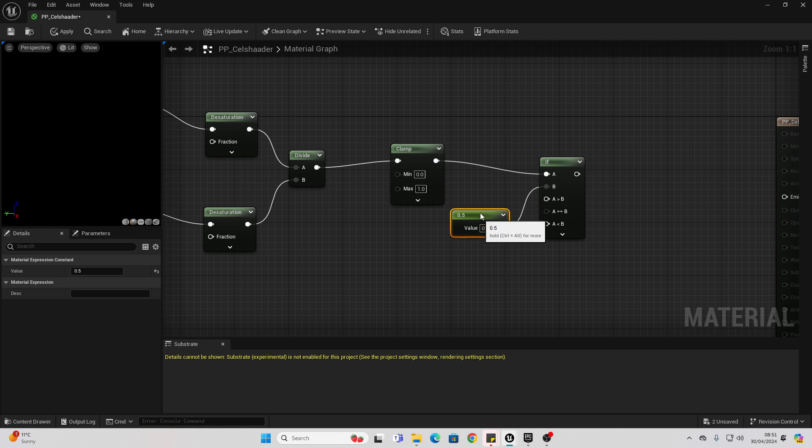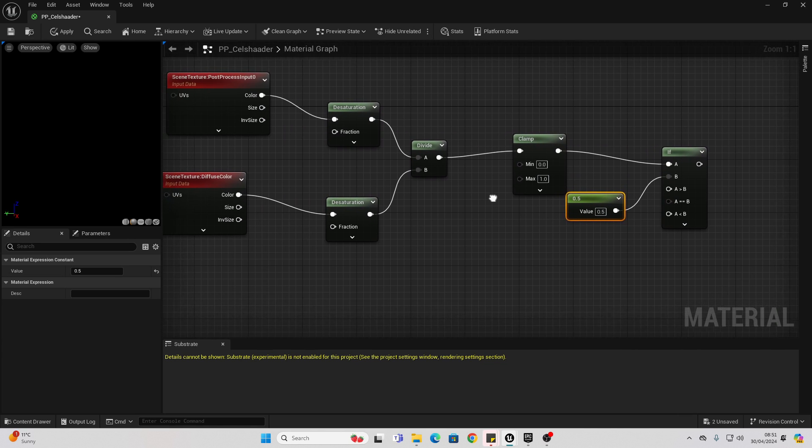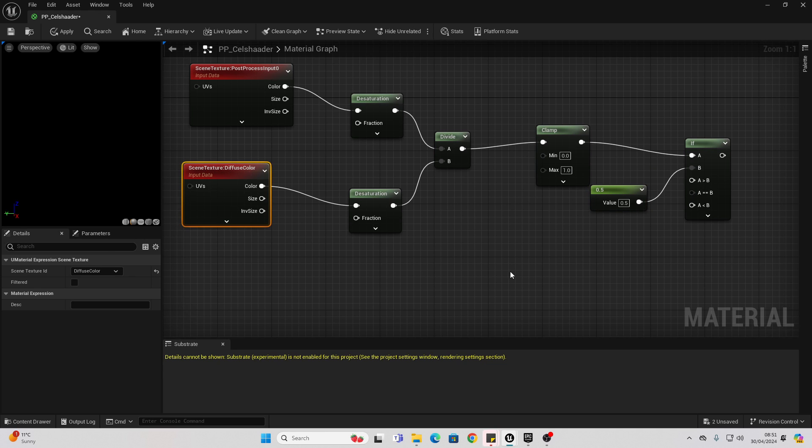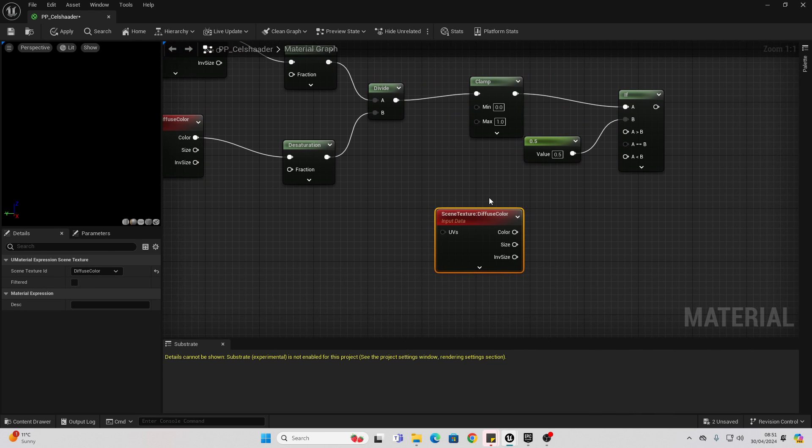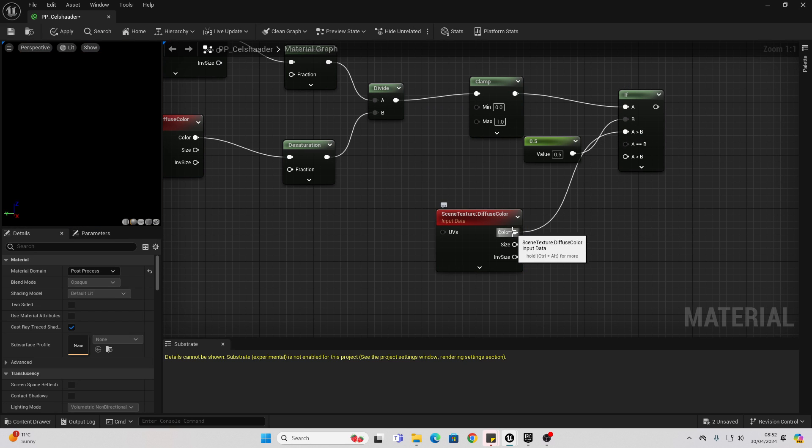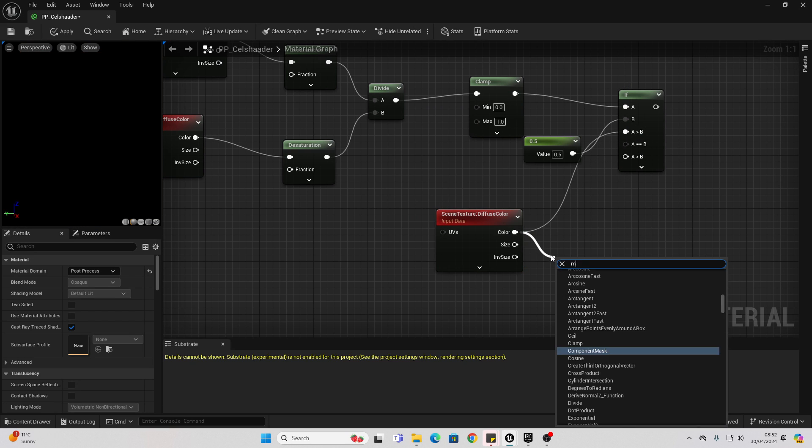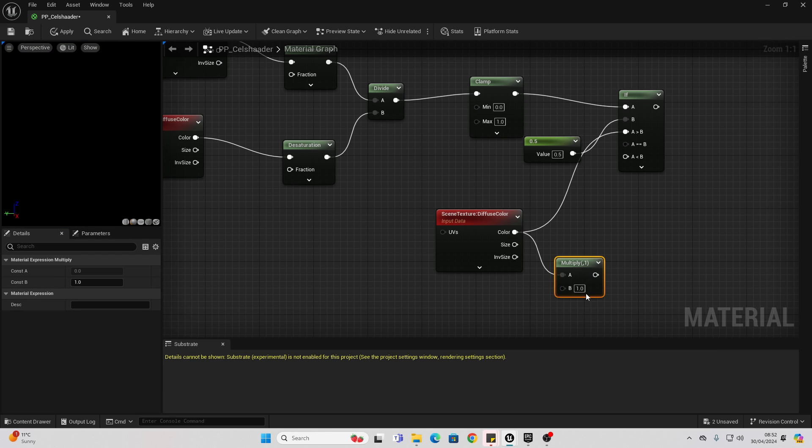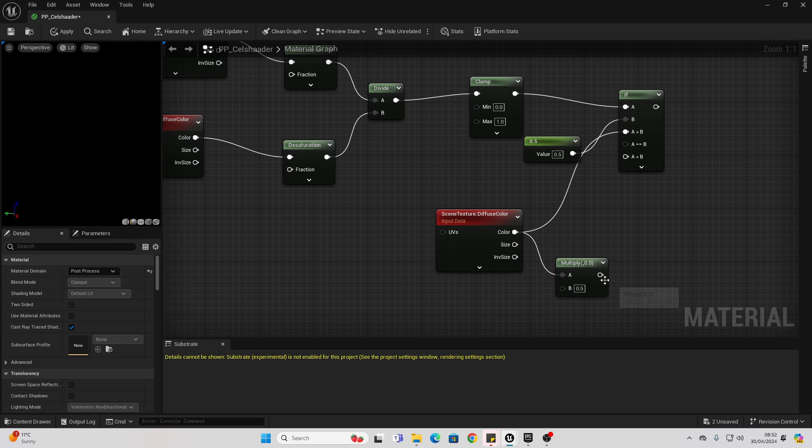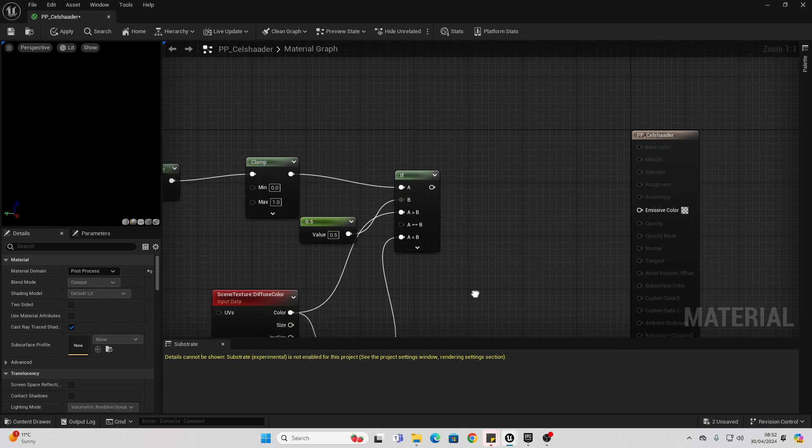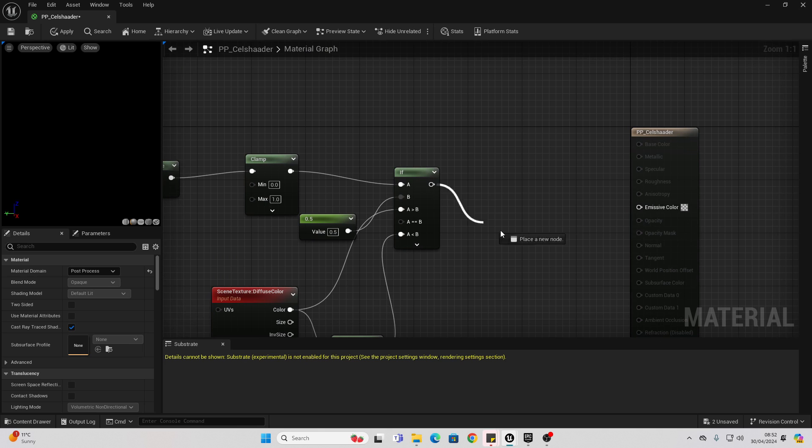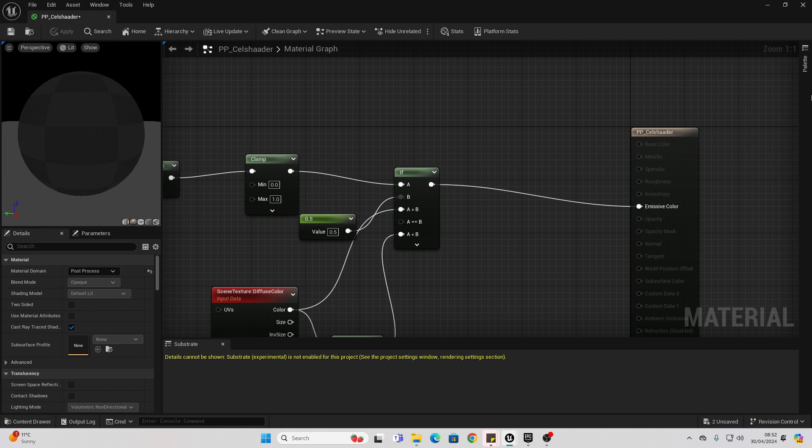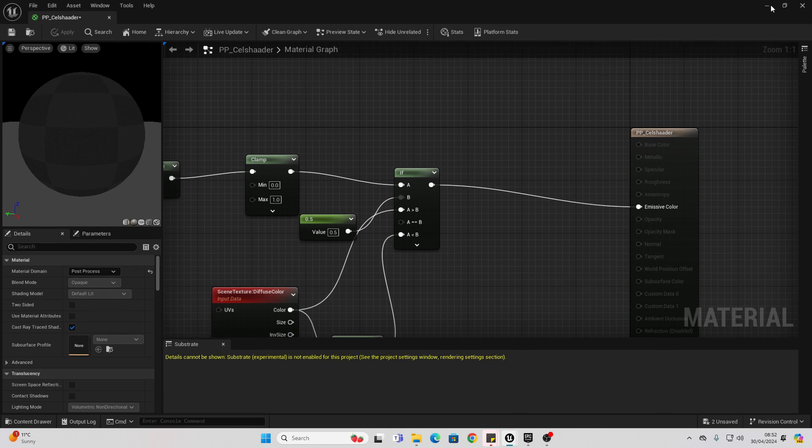So if a pixel has a value of greater than 0.5, we're going to copy this and connect it into here. And if it doesn't, we can drag off here and look for multiply. Make sure that this value is 0.5 and then connect this into B here. Then just connect this into emissive color here and go apply.